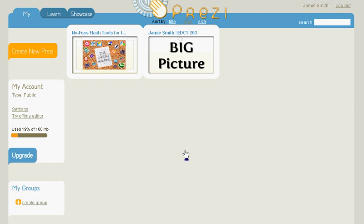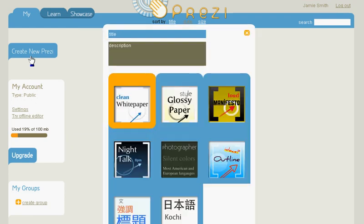We're going to be looking at some of the basics of Prezi. So if you log into Prezi.com, you can click on Create New Prezi at the left.